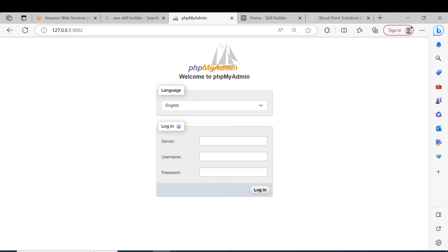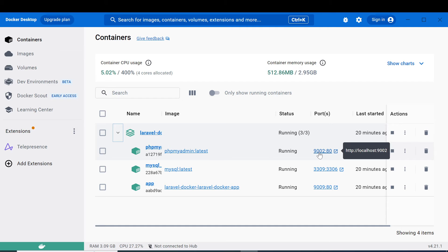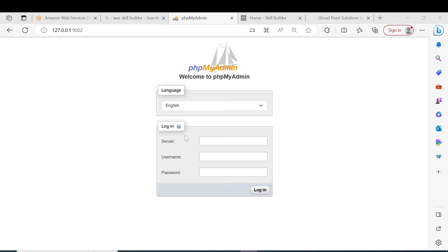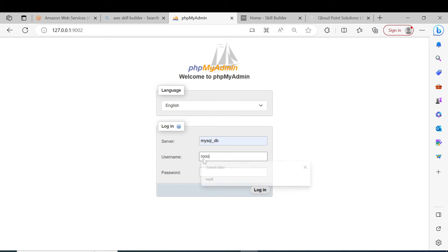Let's go and access the phpMyAdmin admin panel and also the Laravel application through a browser. Using the local IP address and port 9002 for phpMyAdmin, I want to log in. The username is root and the password is root. It will log me into the phpMyAdmin dashboard where we will be able to manage our database.